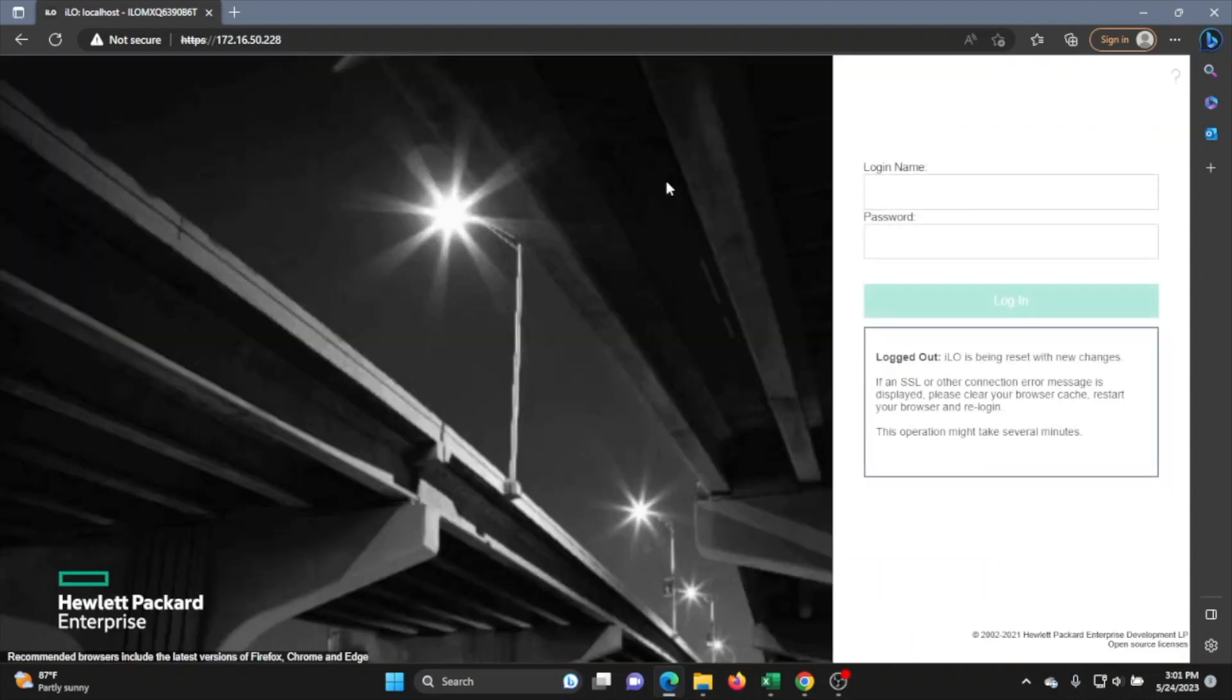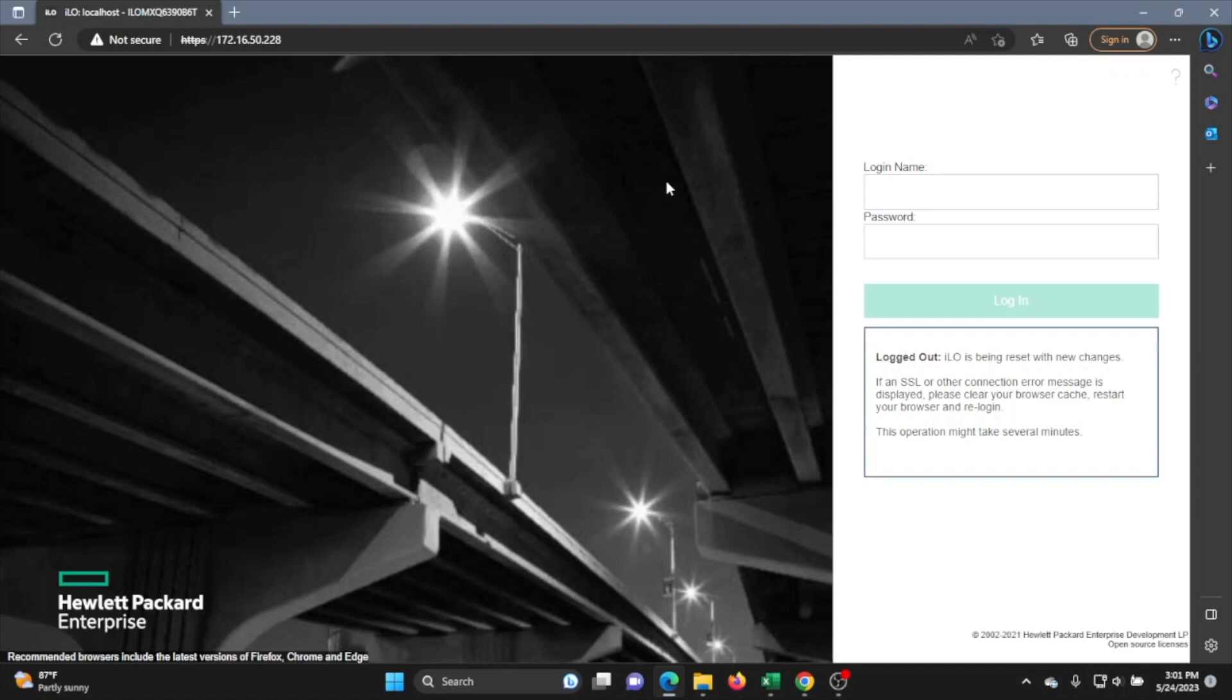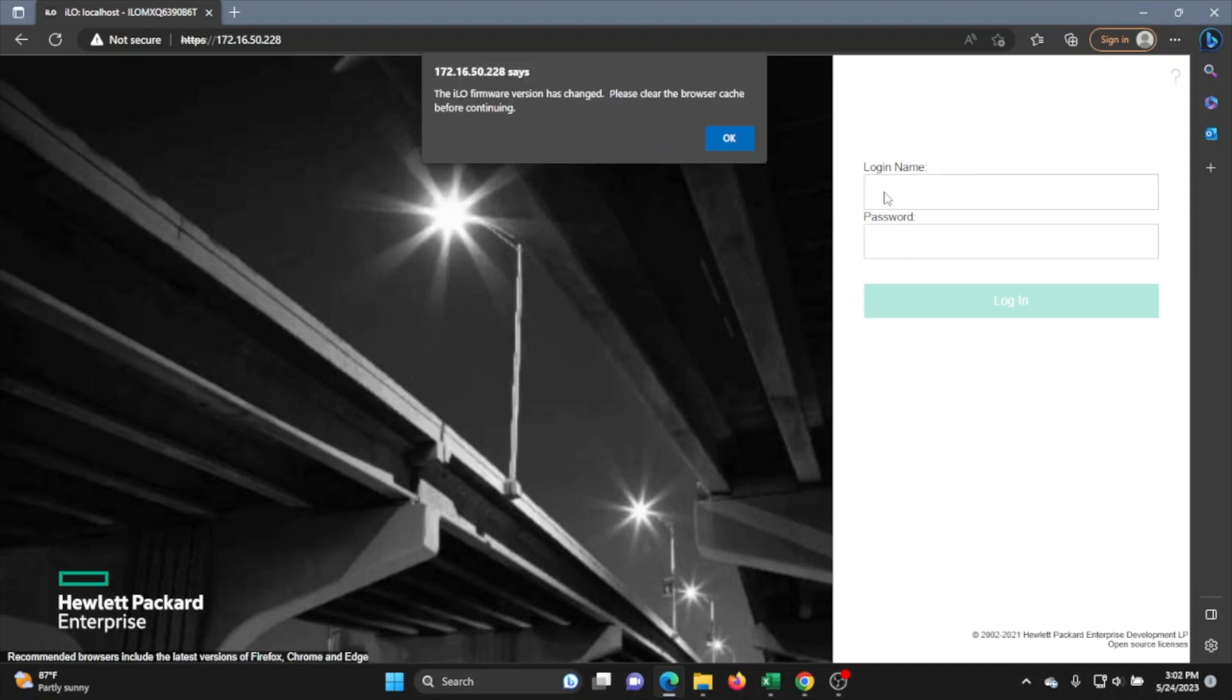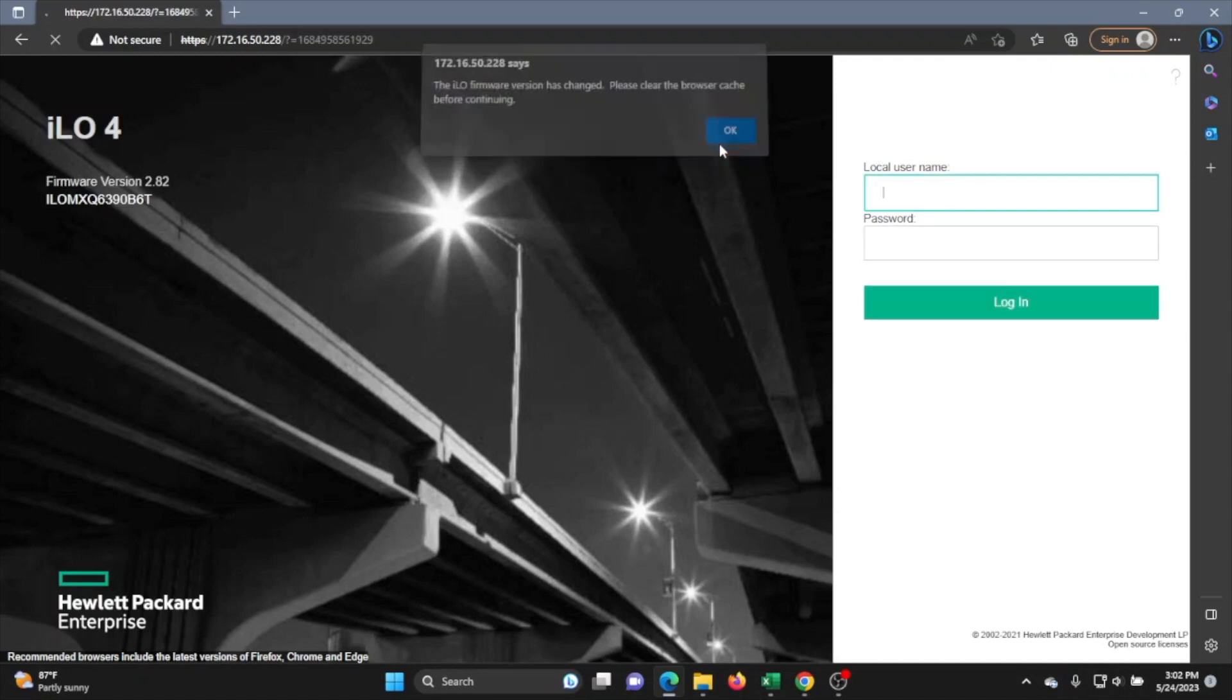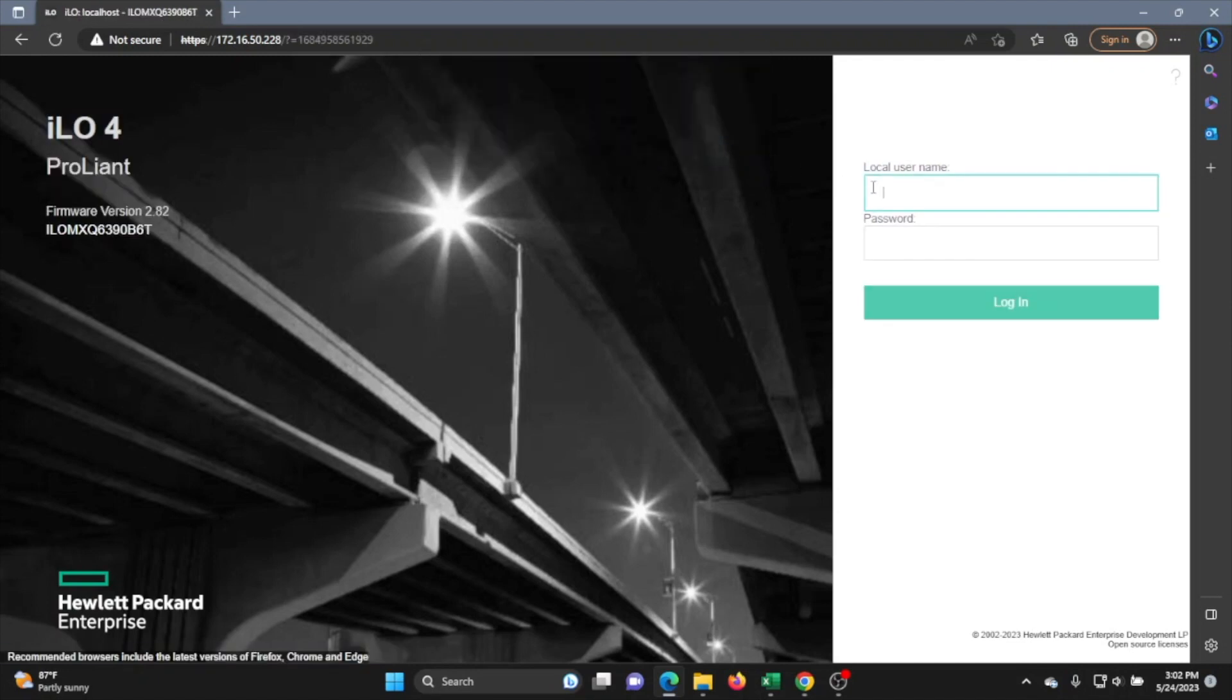Once it reaches 100%, it will exit us out of the ILO web interface. If you look below the login field, you will see a message that says ILO is being reset with new changes and that the operation may take several minutes. We'll just wait a few minutes. And after waiting, a popup window will come up saying that the firmware version has changed. We can just click OK on that window and we can just go ahead and log back into the web interface.